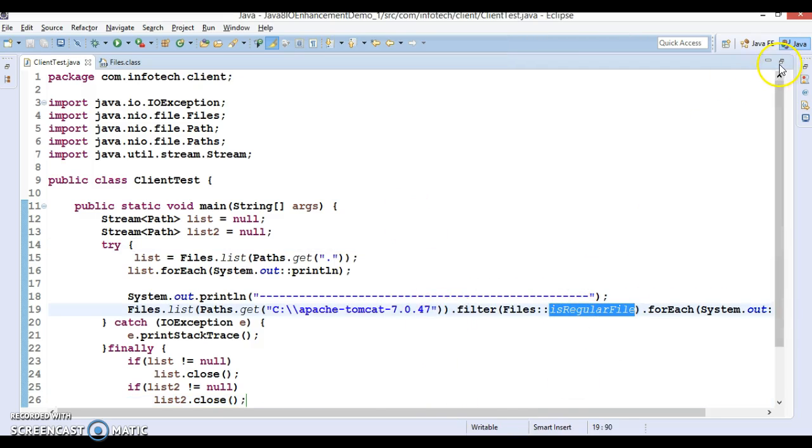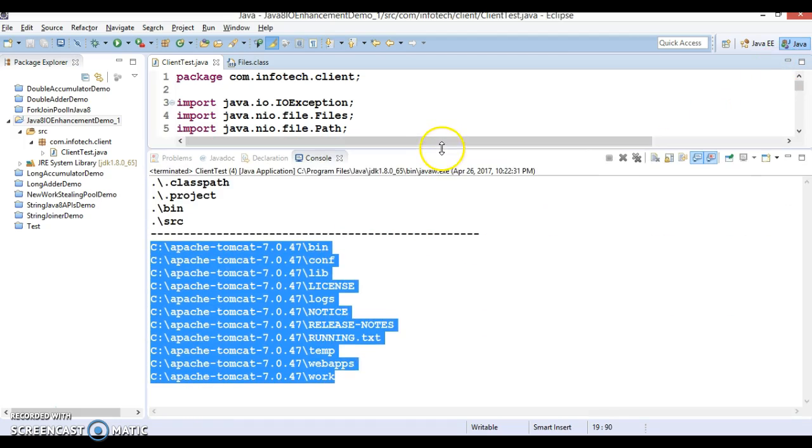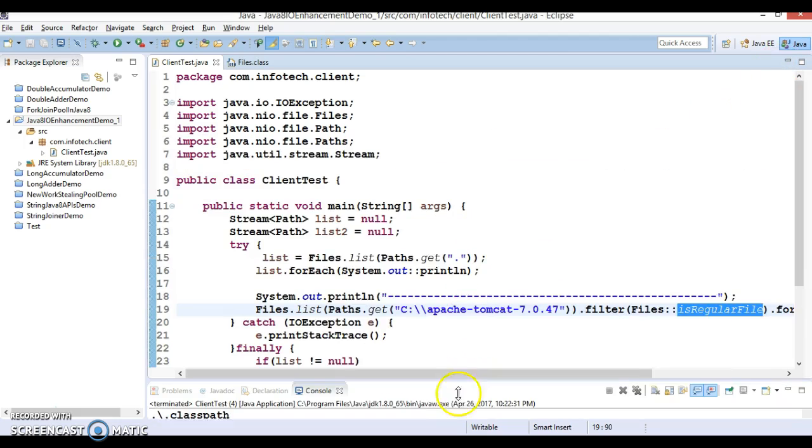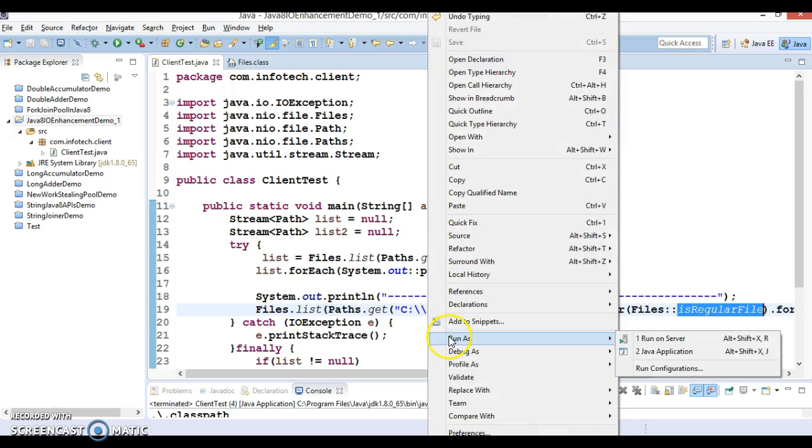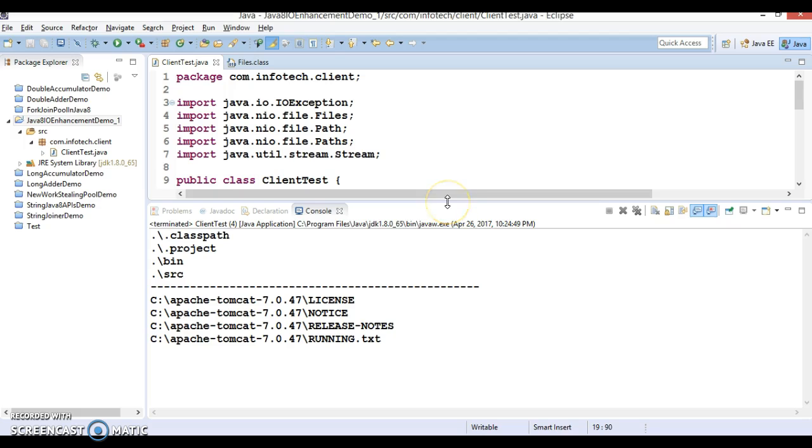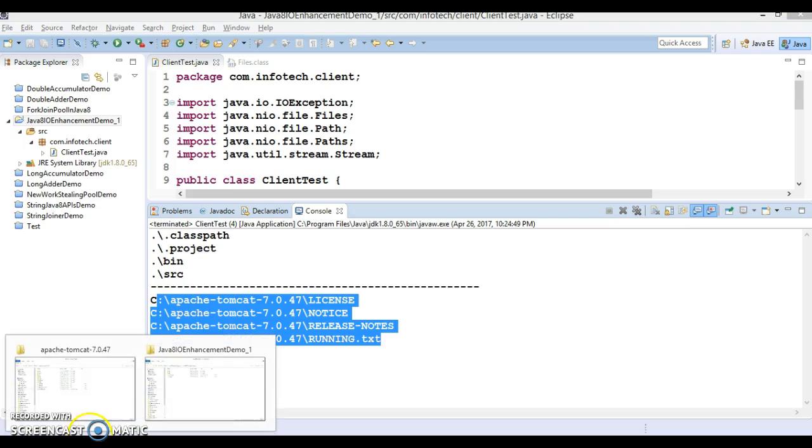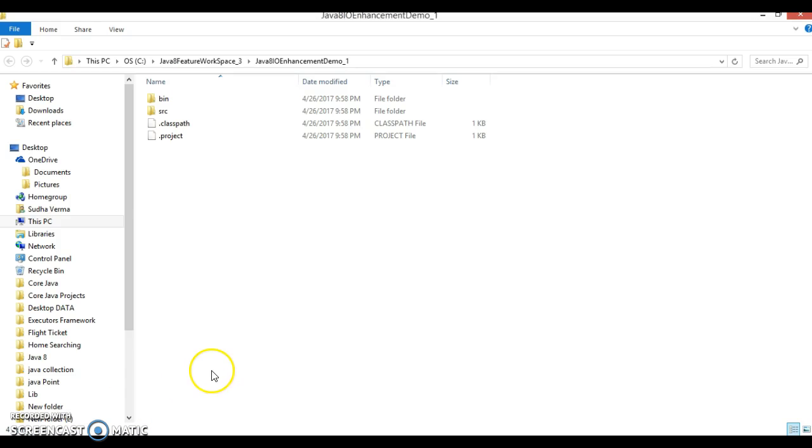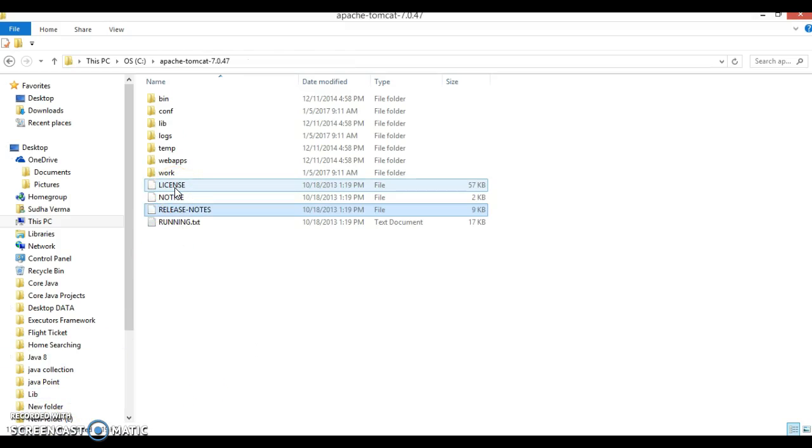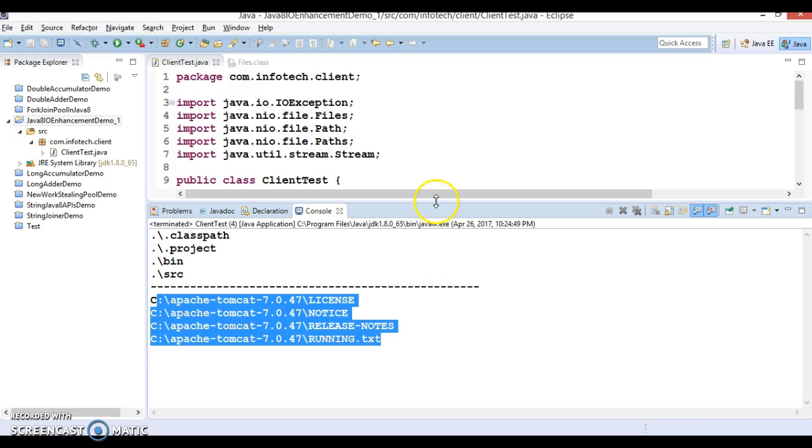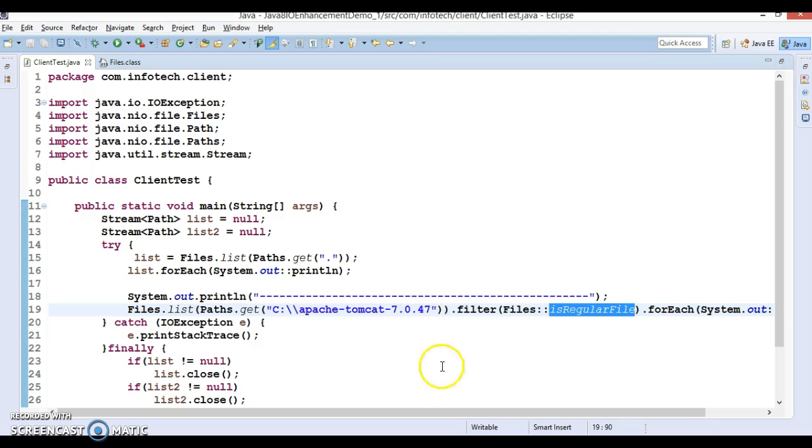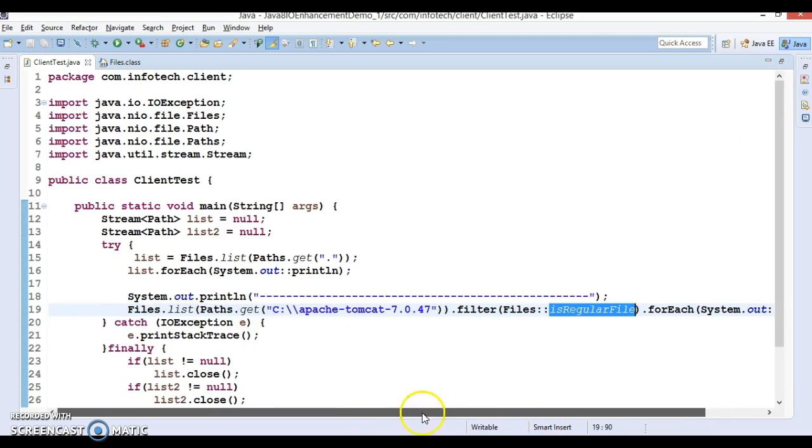If I run it then you'll get only files because we are applying isRegularFile. Earlier this was giving all directory names as well. Now this will filter only file names. If your API returns 16 then you can apply some kind of filter. This is returning four files. If you go to this Tomcat directory then there are only these four files present over here. This API returns a stream so of course the performance will be very faster.